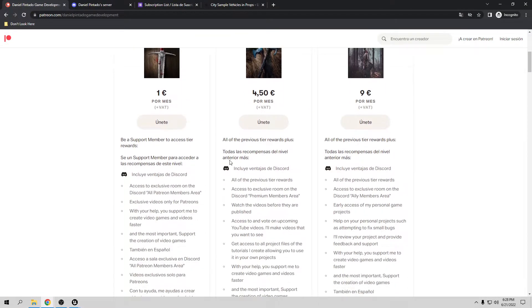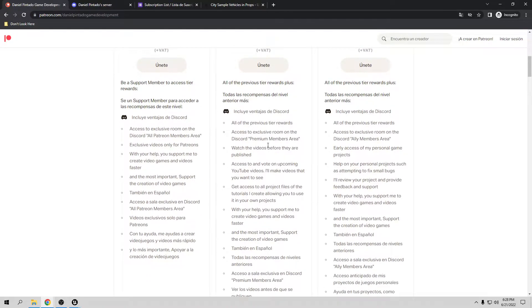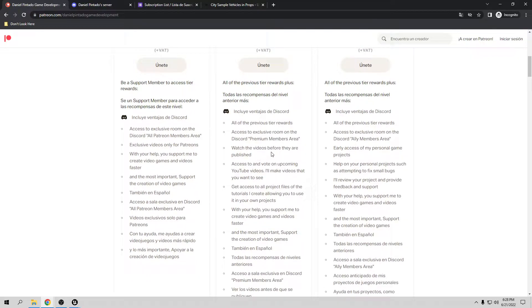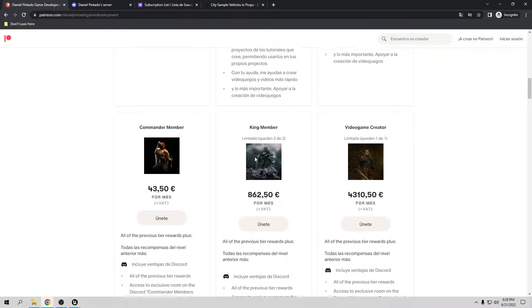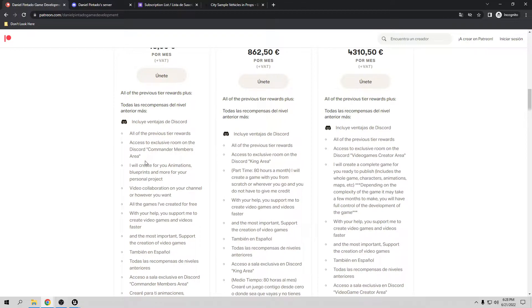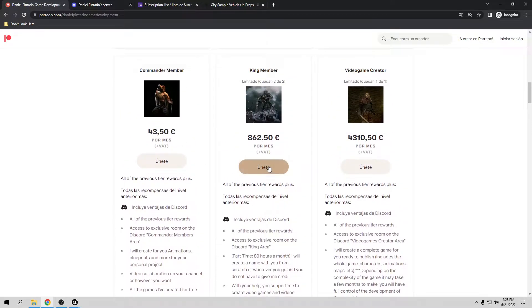Depending on your subscription, you're going to have exclusive videos or access to my videos before they are published — for example, the next part of this tutorial. You can also have all the project files from my tutorials, early access to my personal project, help fixing bugs in your games, exclusive animations, blueprints, or even a game created from scratch if you want.